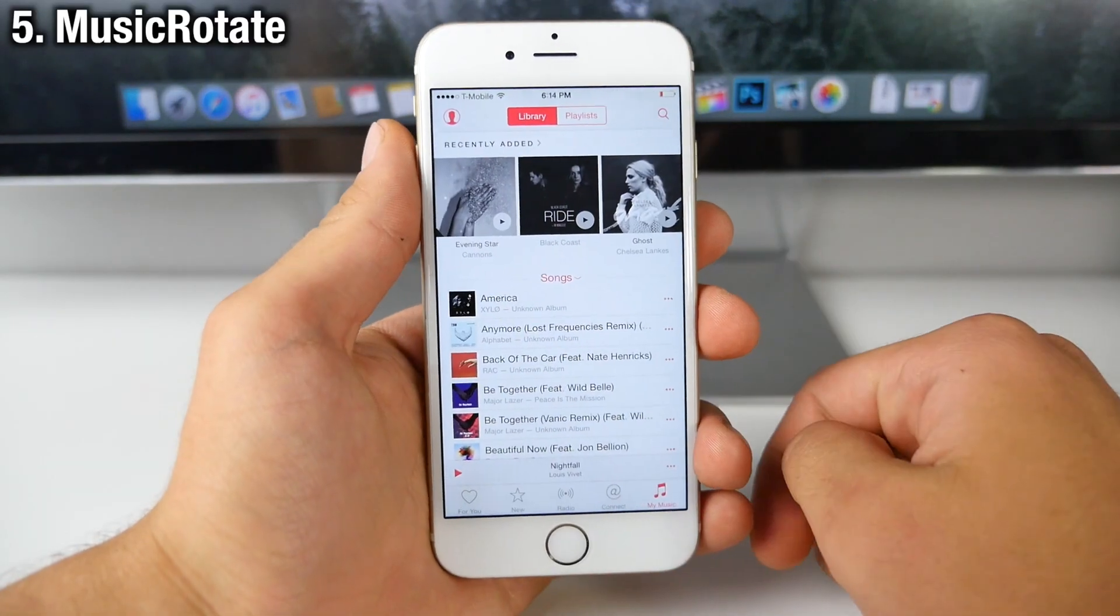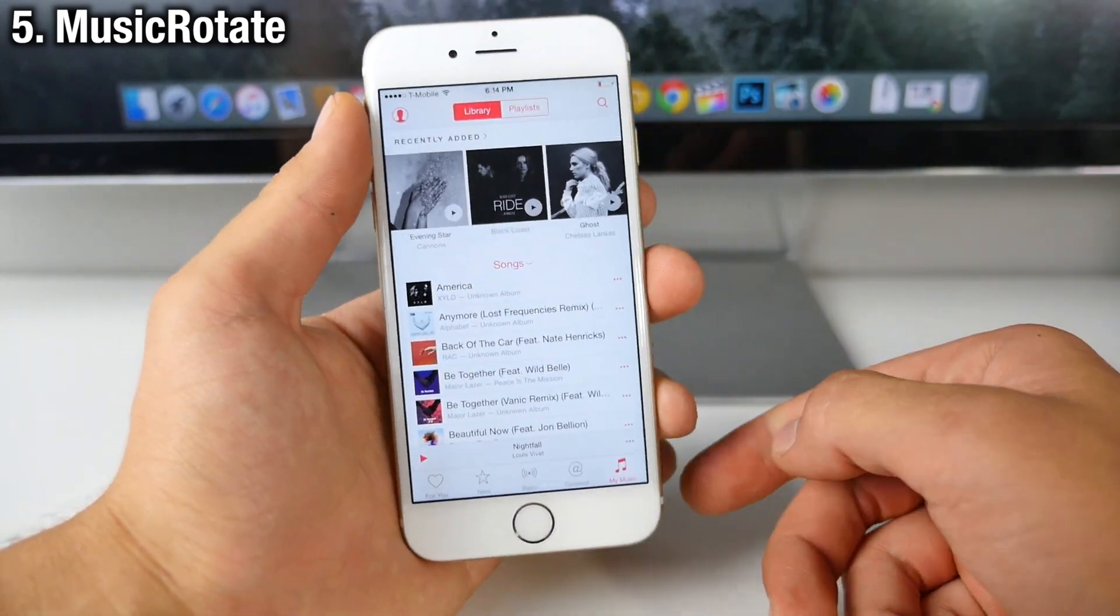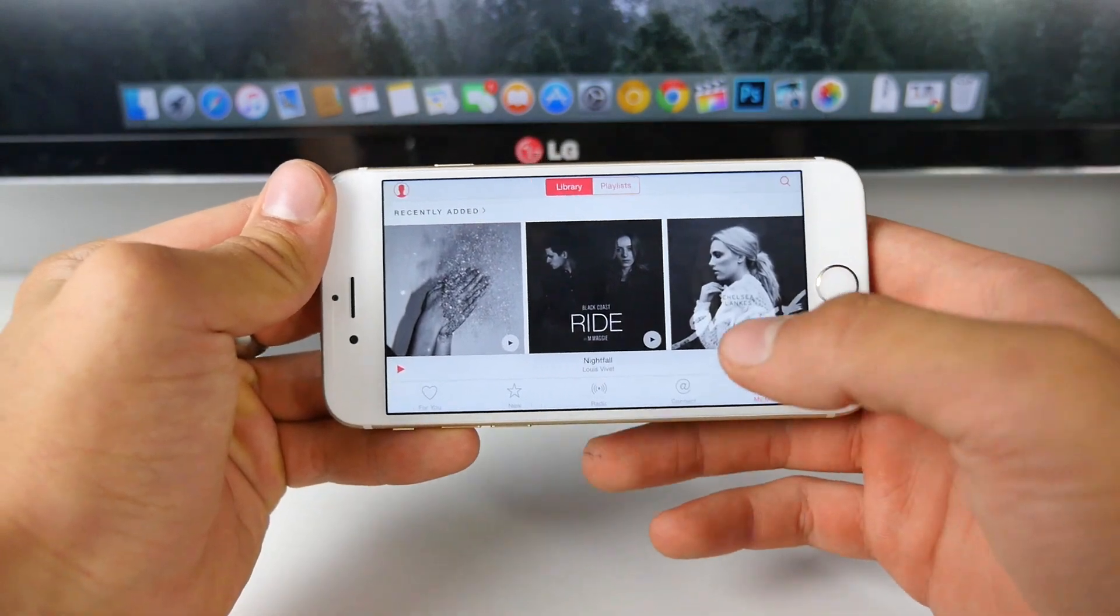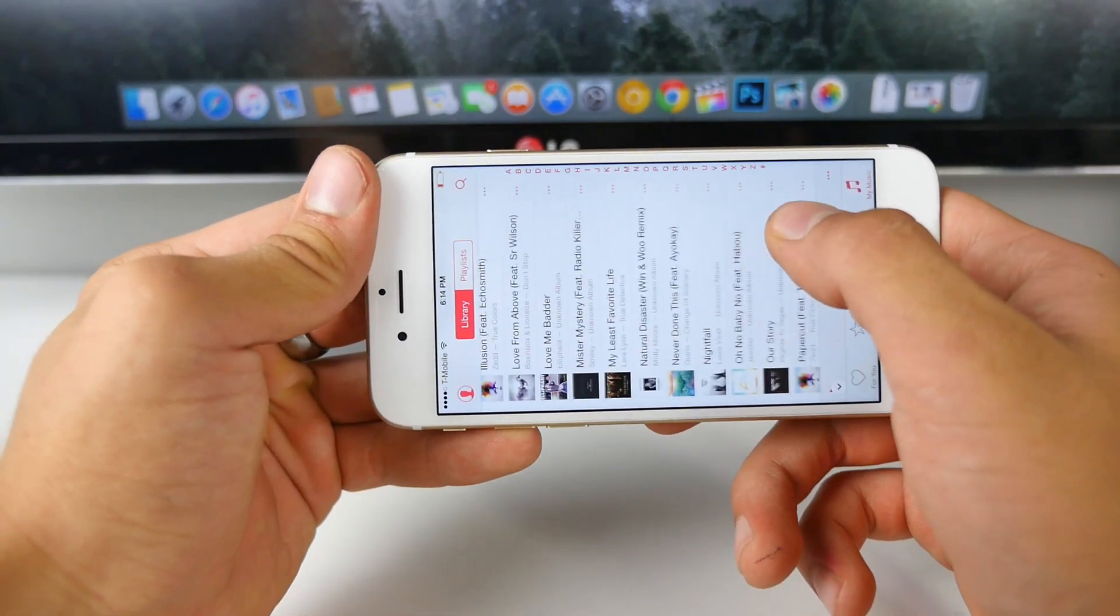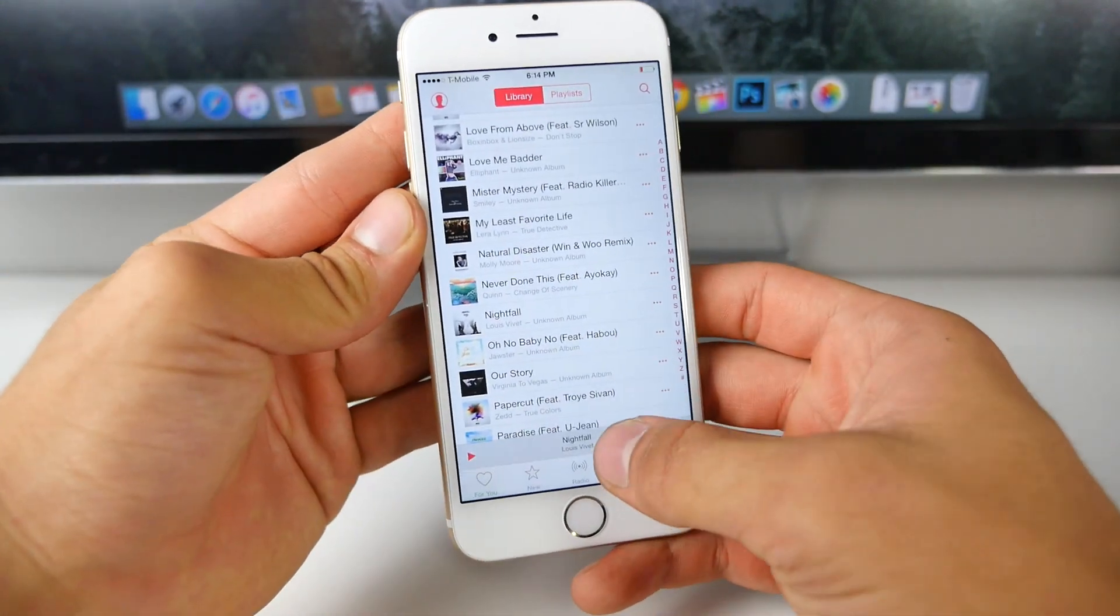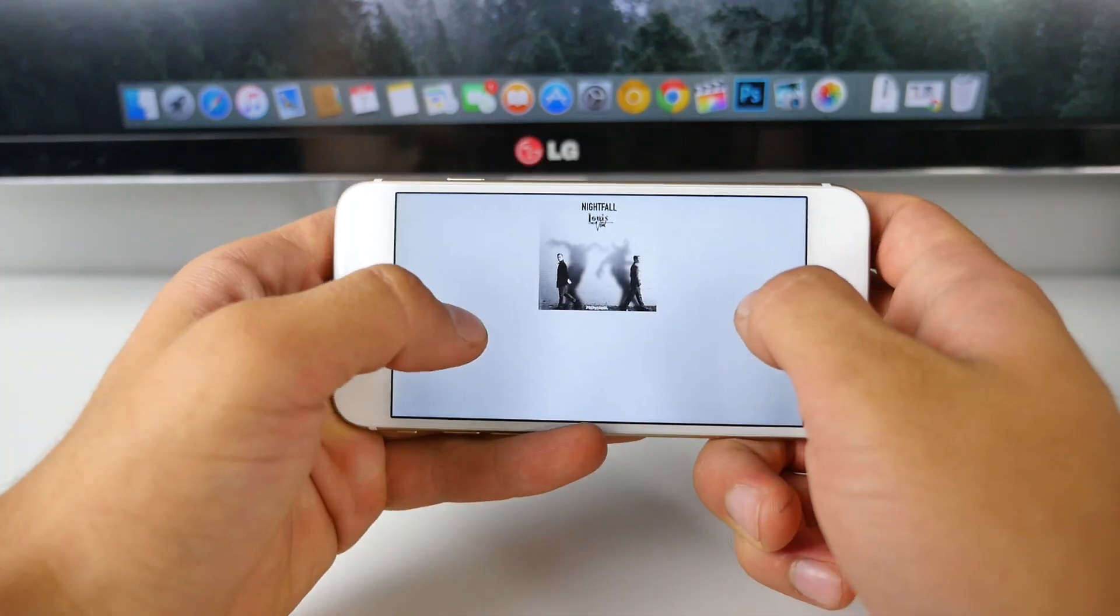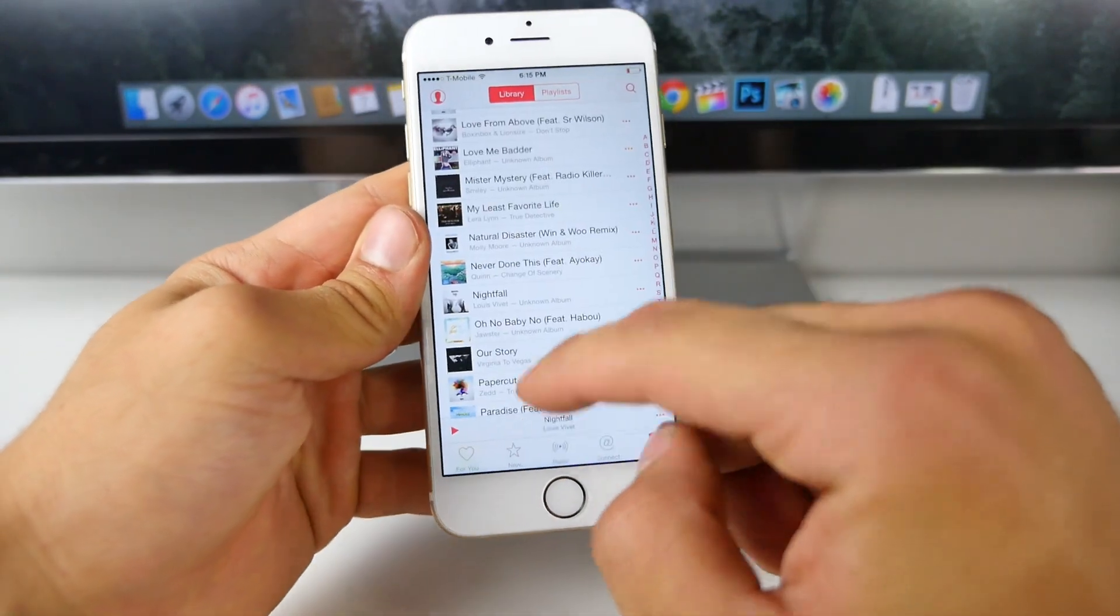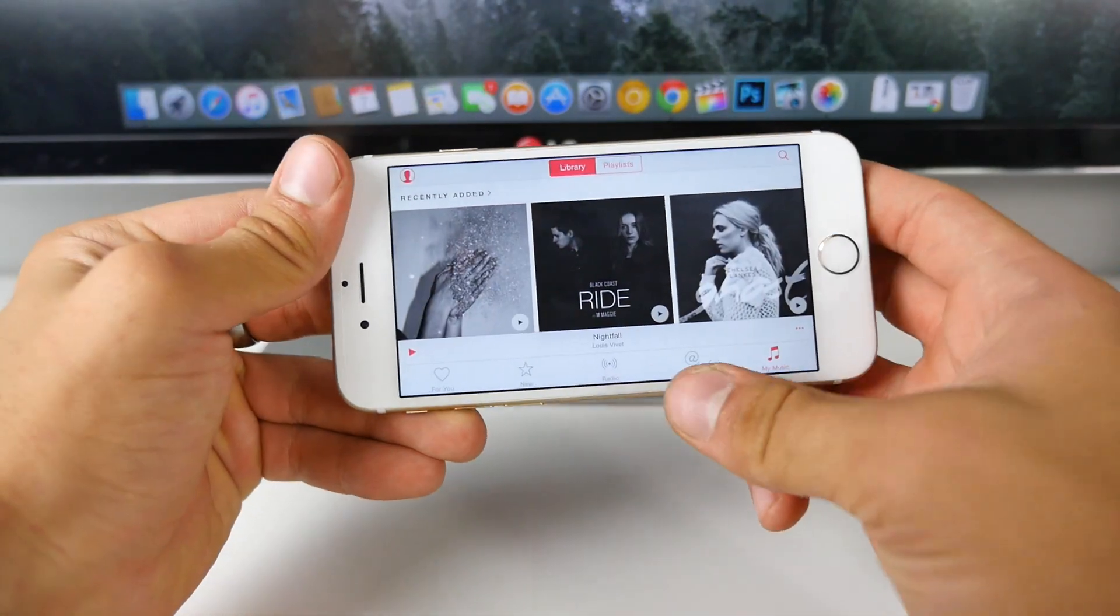Music Rotate is a new music app tweak that does exactly what it means. It just rotates your music application and basically gives it a horizontal option. So now you can scroll through your music, look at the mini player in a horizontal and it is a little bit buggy, but it does work for the most part in here when you actually rotate. This is what it's going to look like, but it is being worked on at the moment.